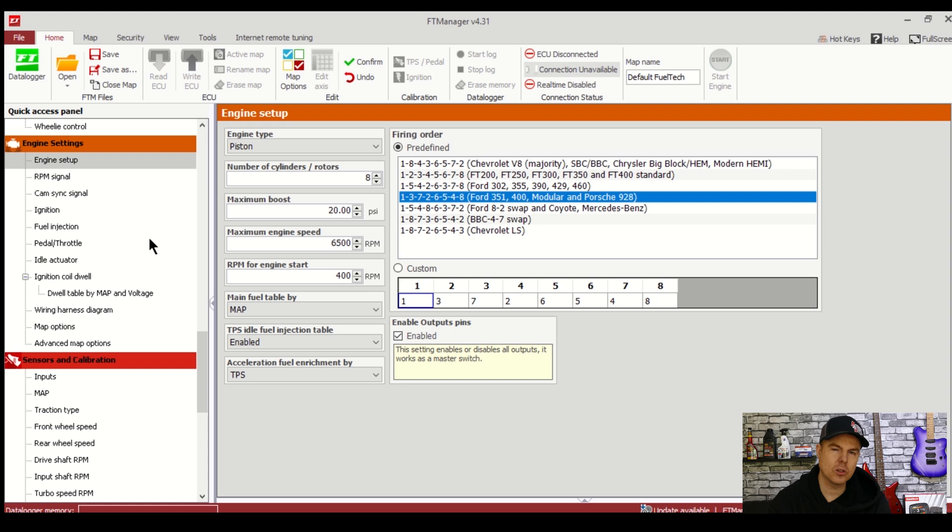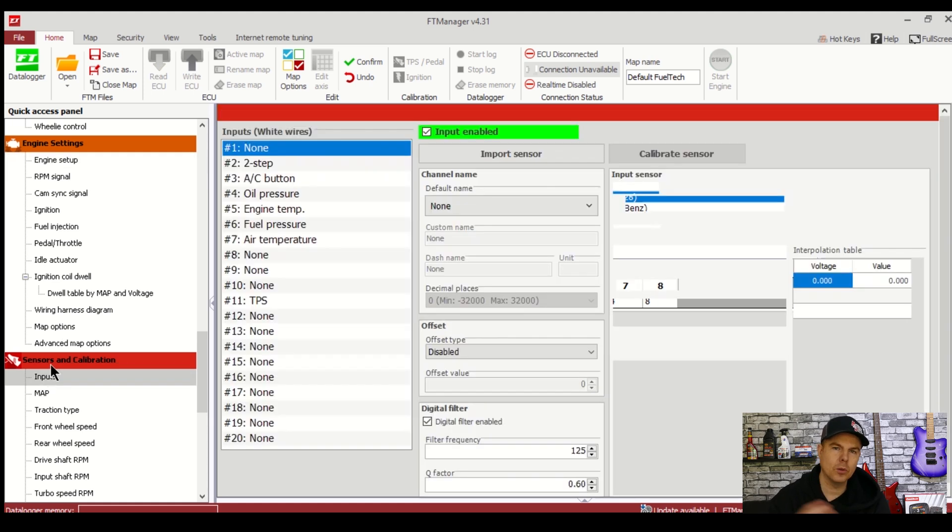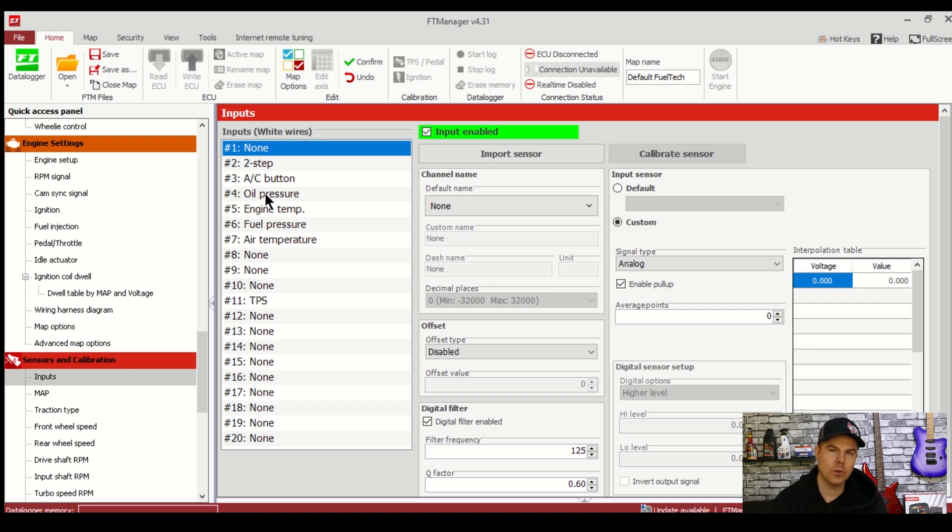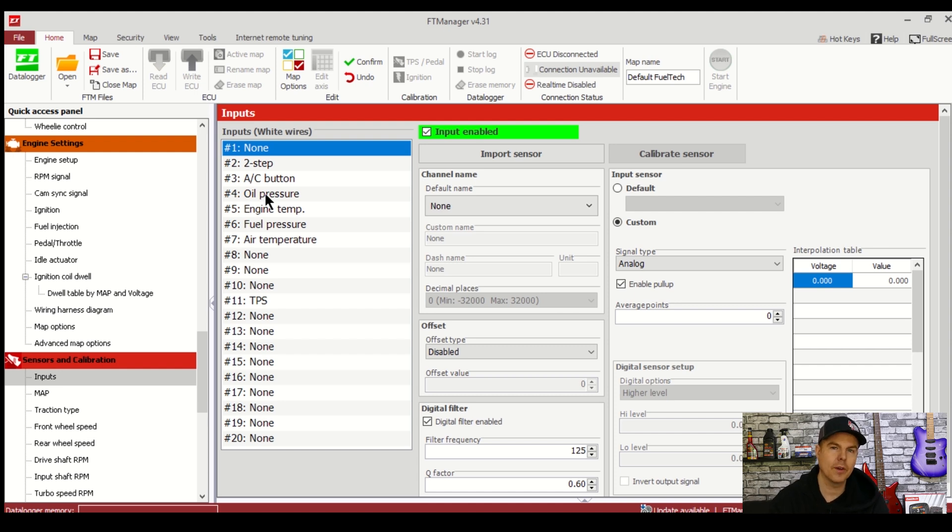Before we start getting too wound up on altering numbers on the fuel injection table and the ignition table we need to wire in this ECU but before we cut any wires we need to configure the rest of this ECU for all the inputs and outputs it's got so it'll designate all those into the wiring diagram.